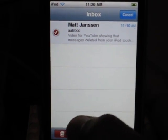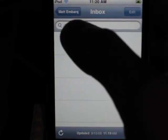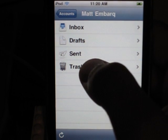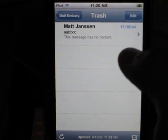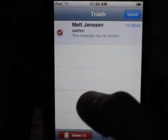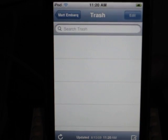delete it from the inbox, and if we go back and delete it from the trash, it should be completely gone, right?